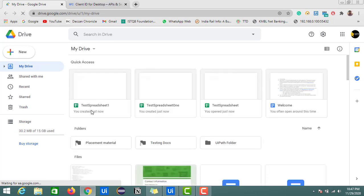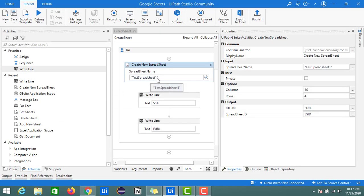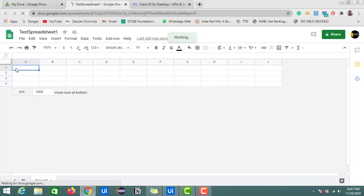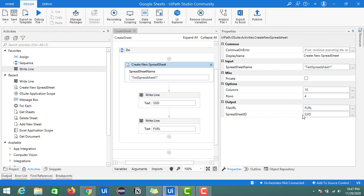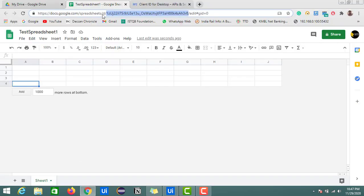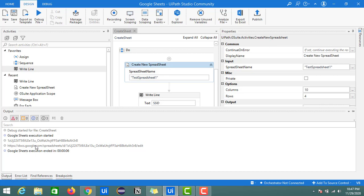Here I have the Google Sheet with the name 'test spreadsheet one', which we provided, with 10 columns and 4 rows. Let's verify it — we have columns from A to J and 4 rows, so it created the exact size as specified. We got the new file URL and spreadsheet ID in the output. For verification, the ID highlighted in the URL matches the SSID printed in the output. With the help of this ID you can work on remaining Google Sheets activities in UiPath Studio.